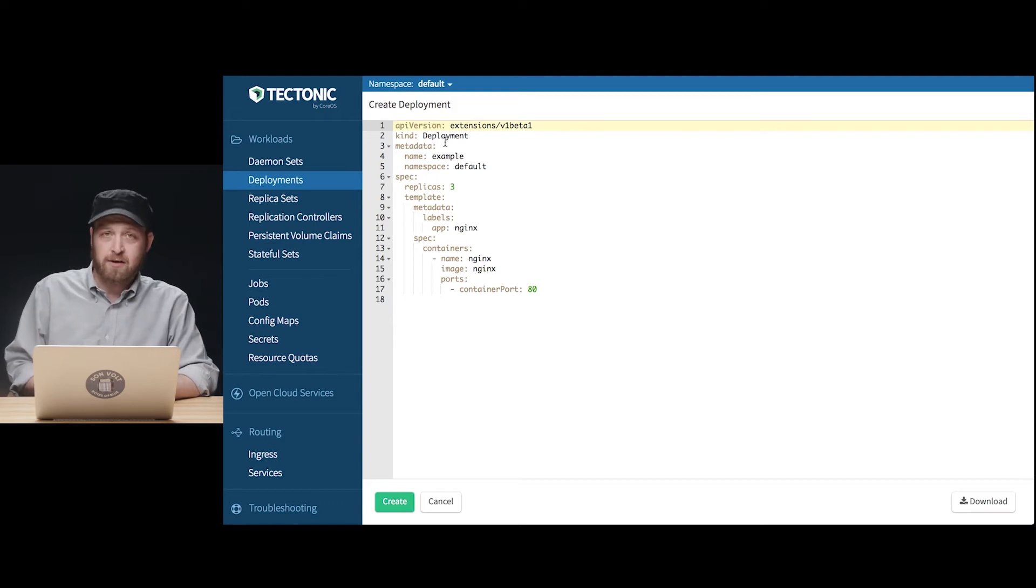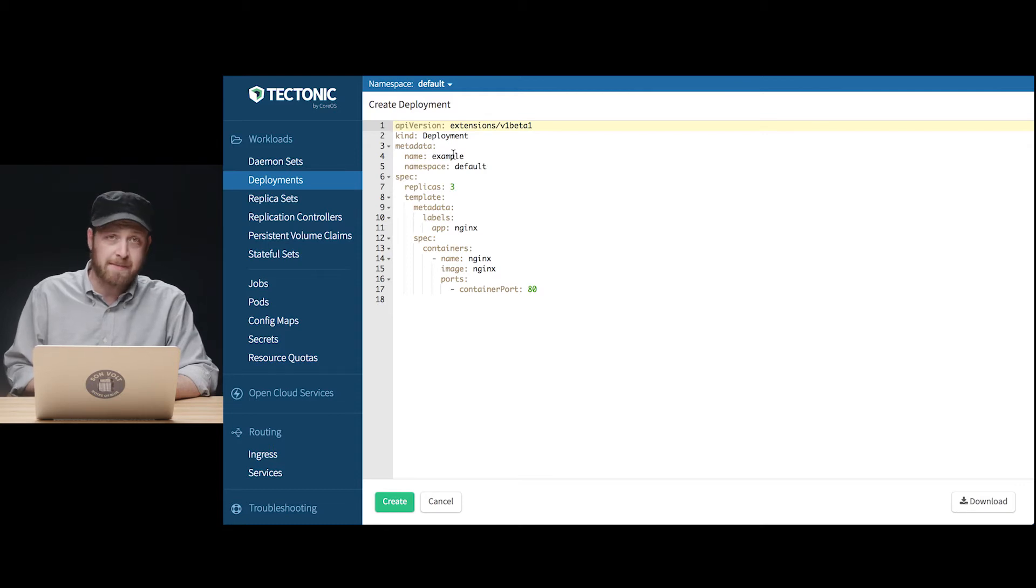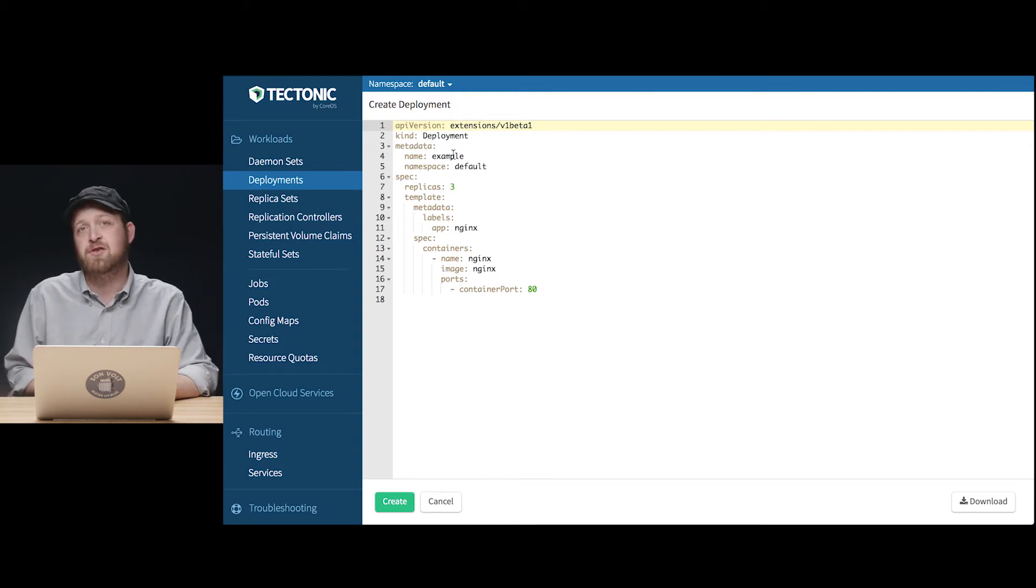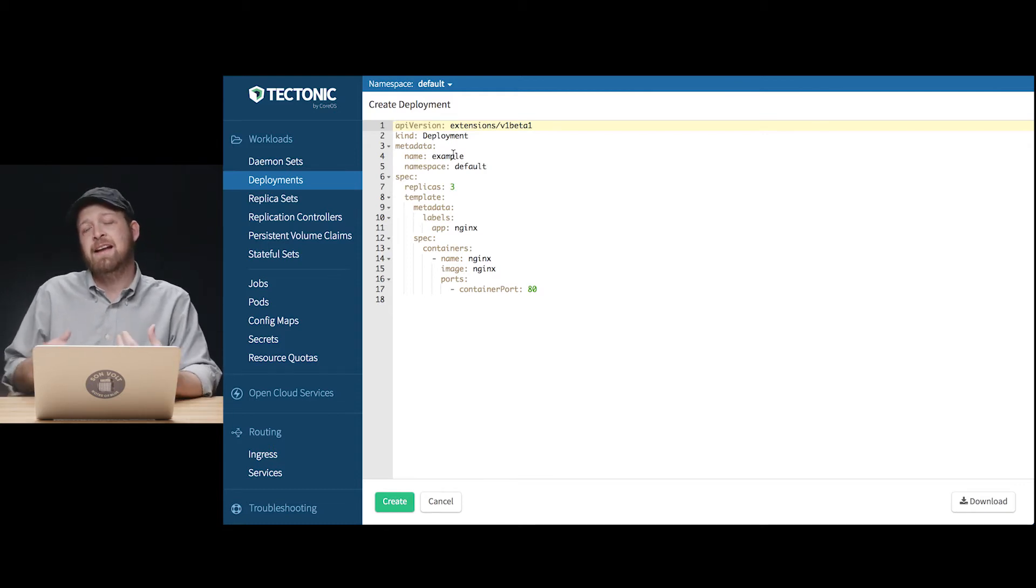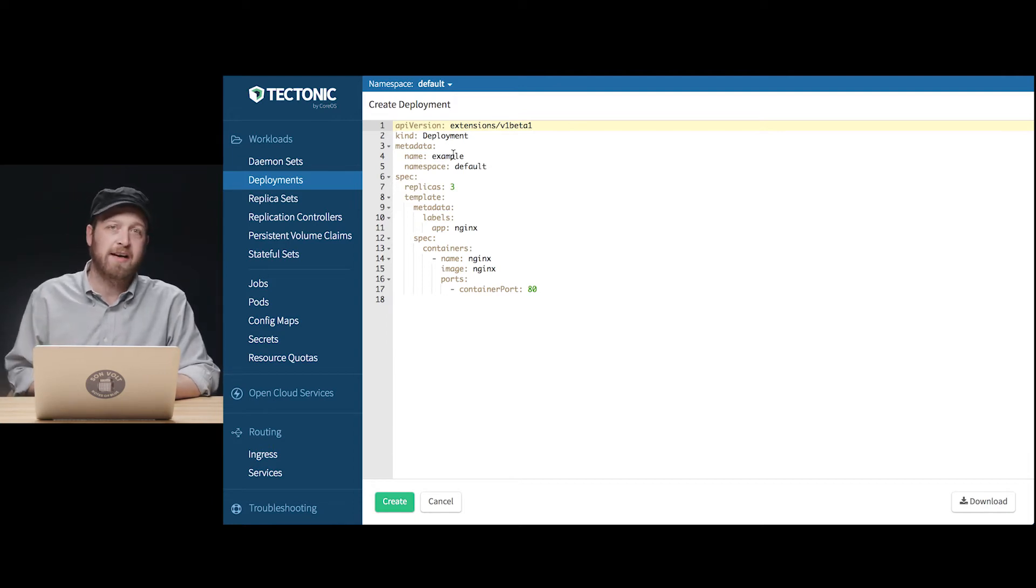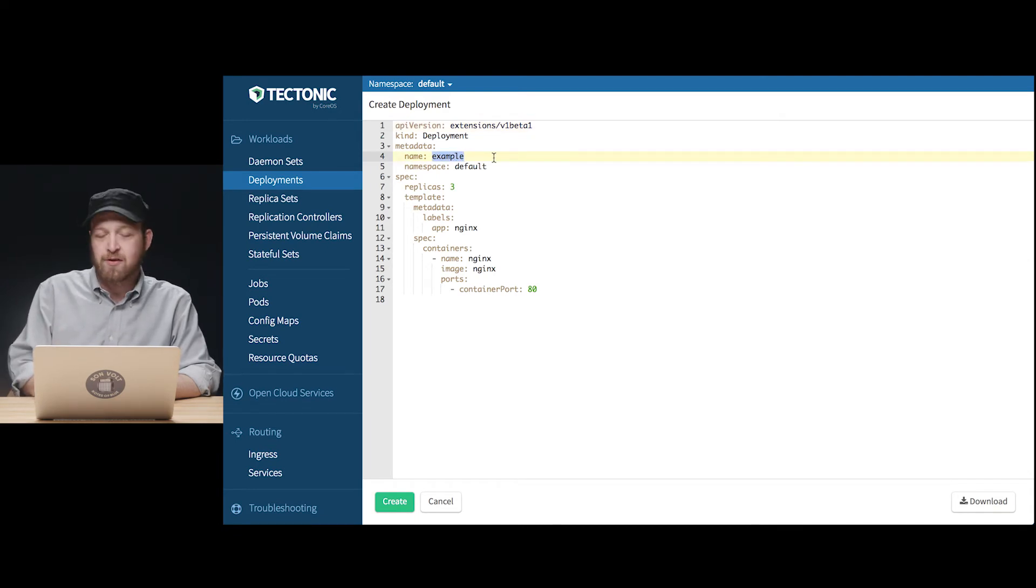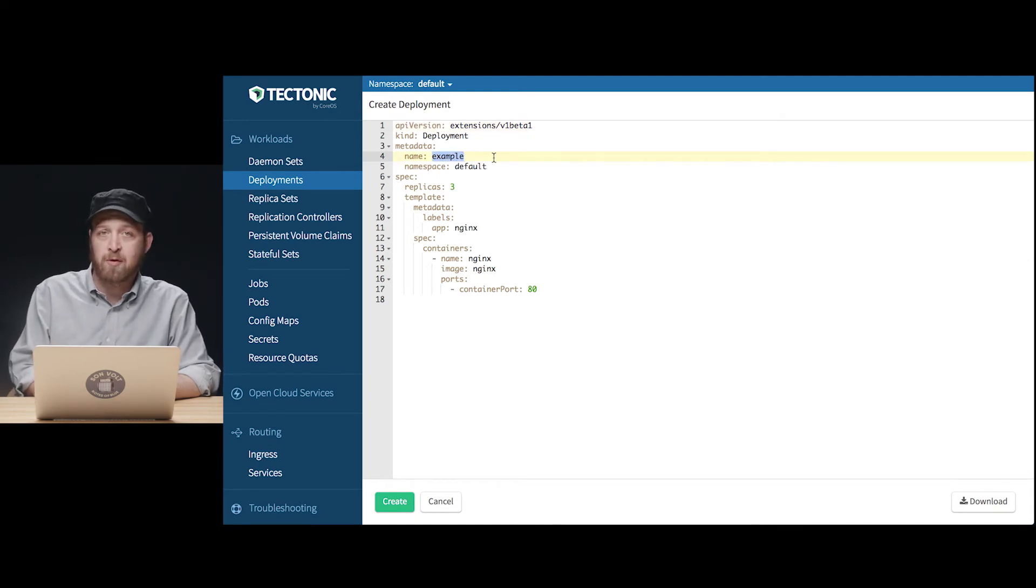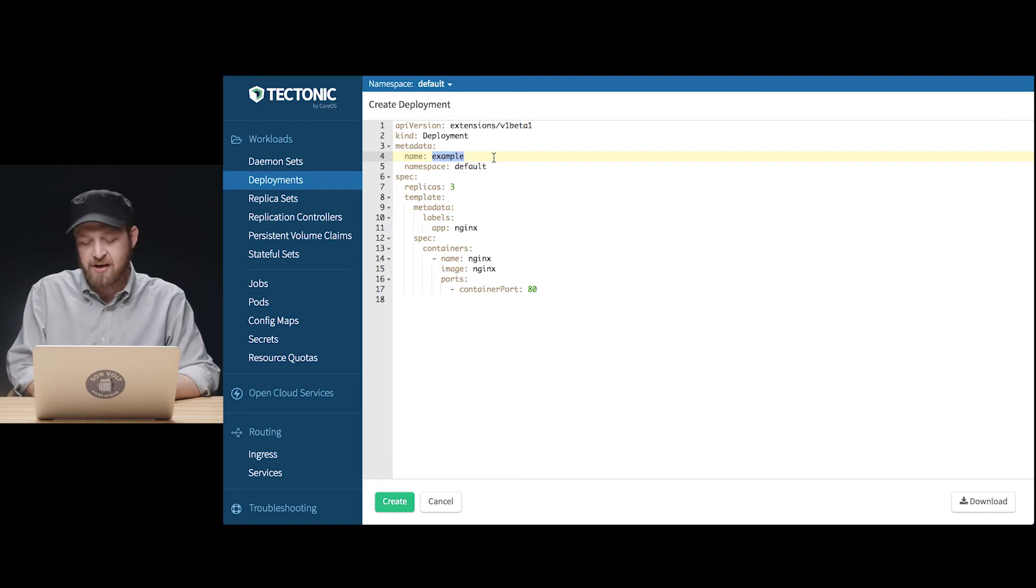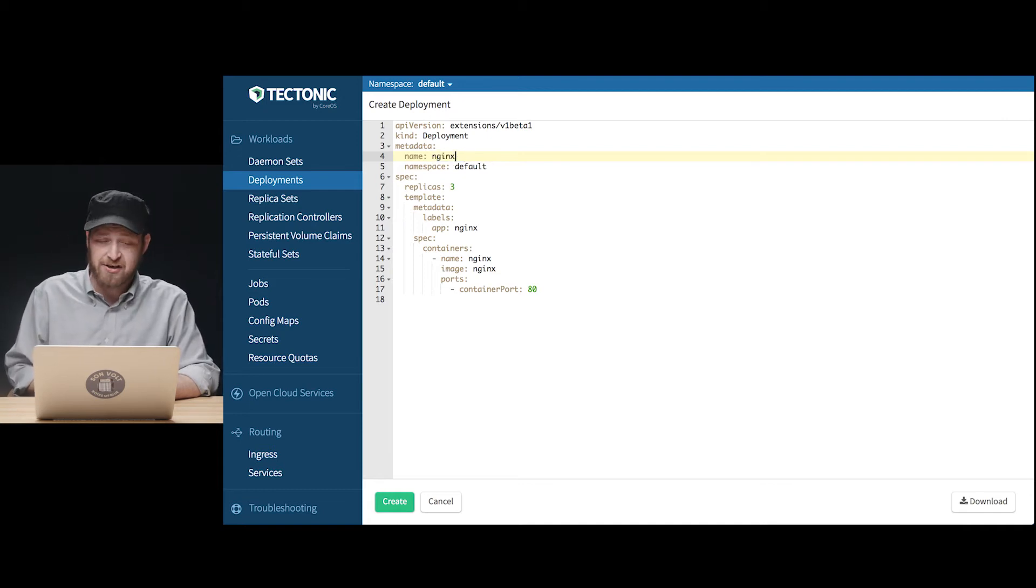We'll take a quick look through this manifest file and adjust some of the values to deploy three copies of Nginx, a common web server and a stateless application of the primary kind that are most easy to deploy and illustrate things with on Kubernetes clusters. Now all I'm actually going to do here is change the name of our deployment from example, a little bit generic, to Nginx, so it'll be easier to find it later based on the application this deployment's running.